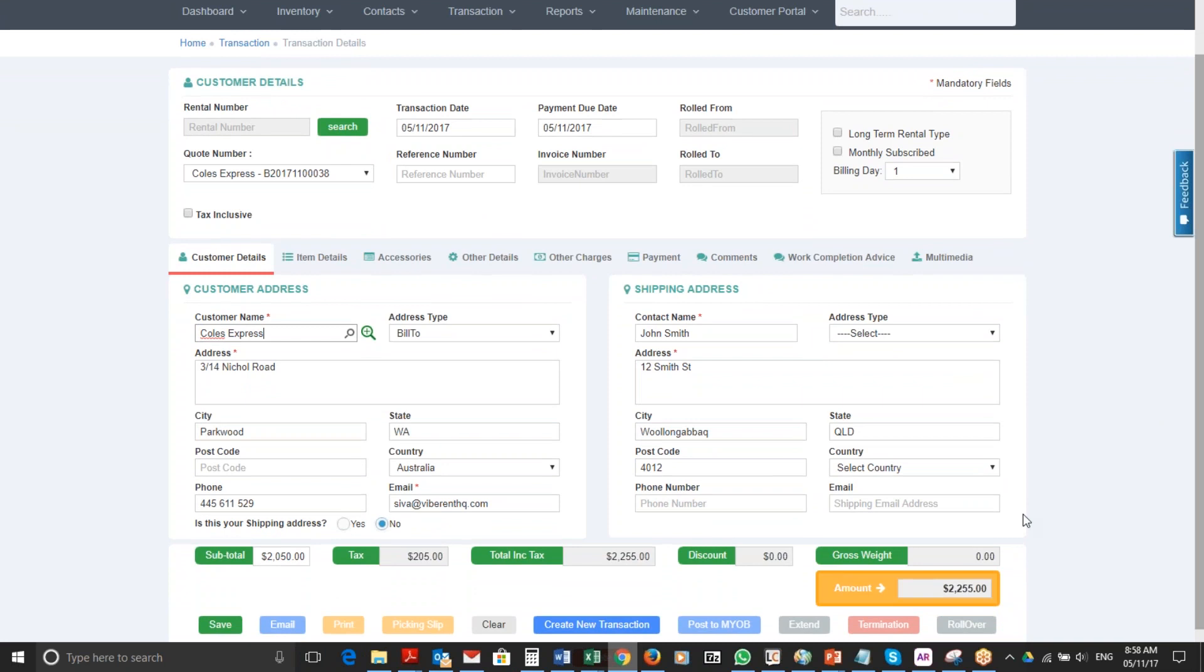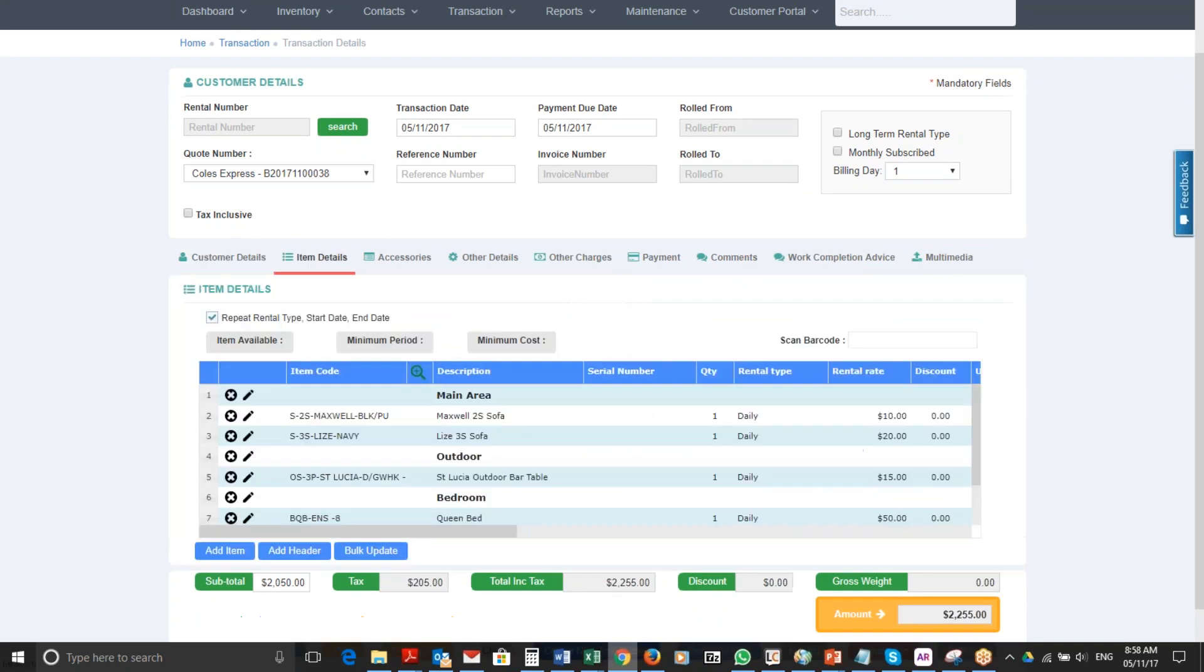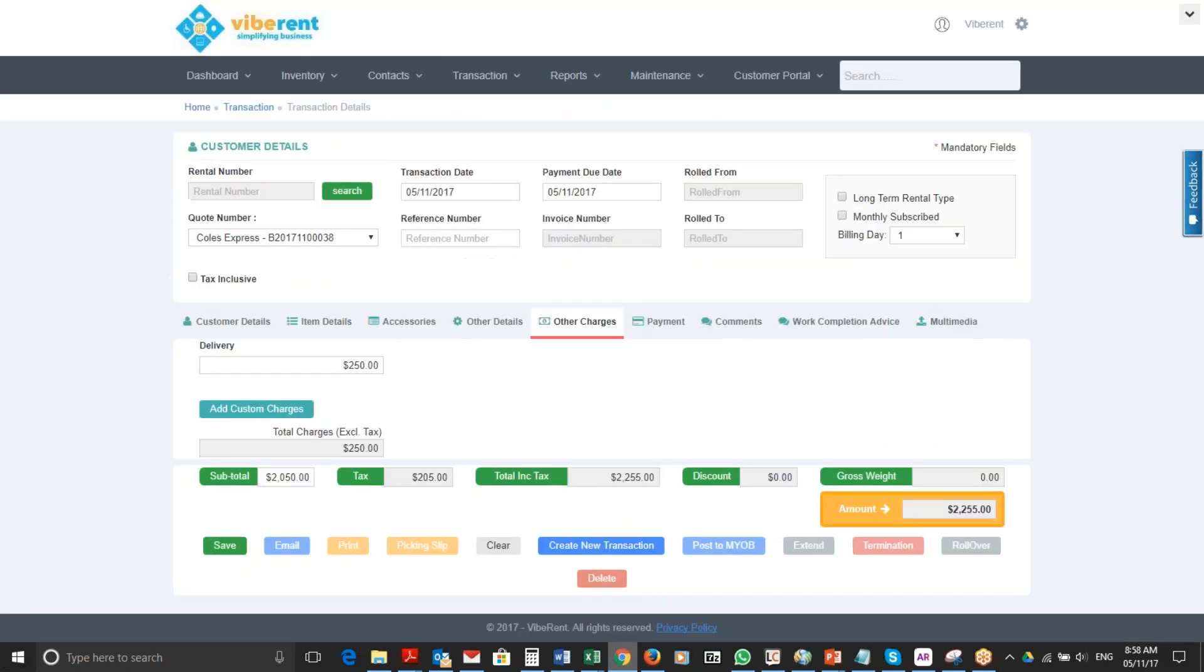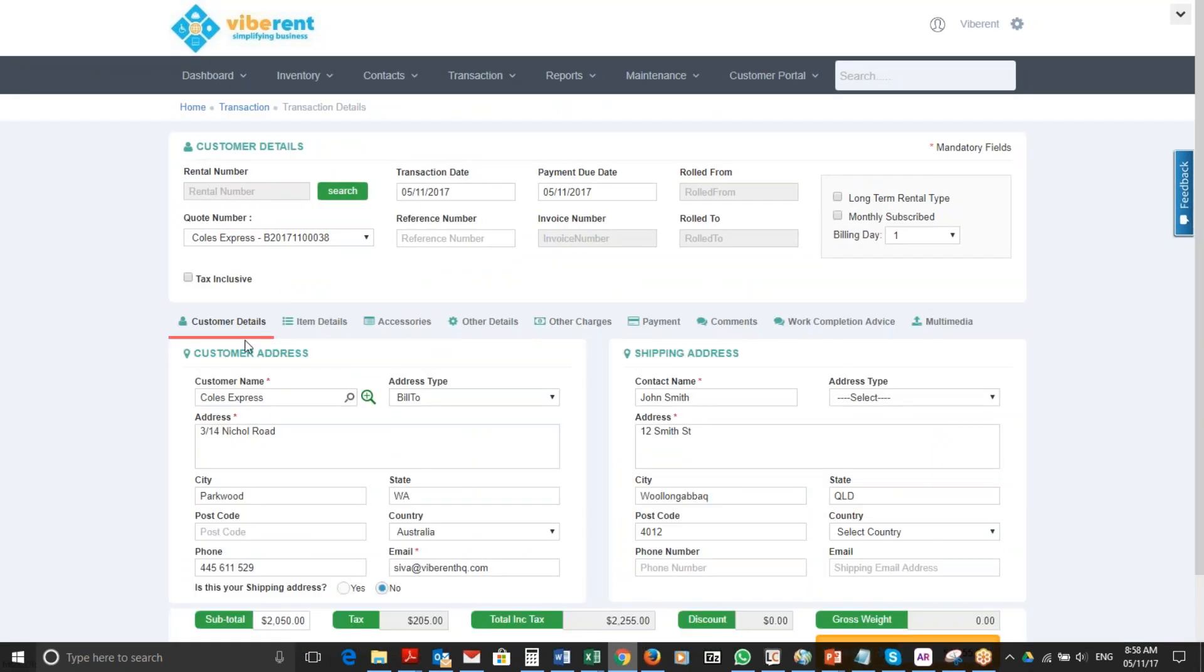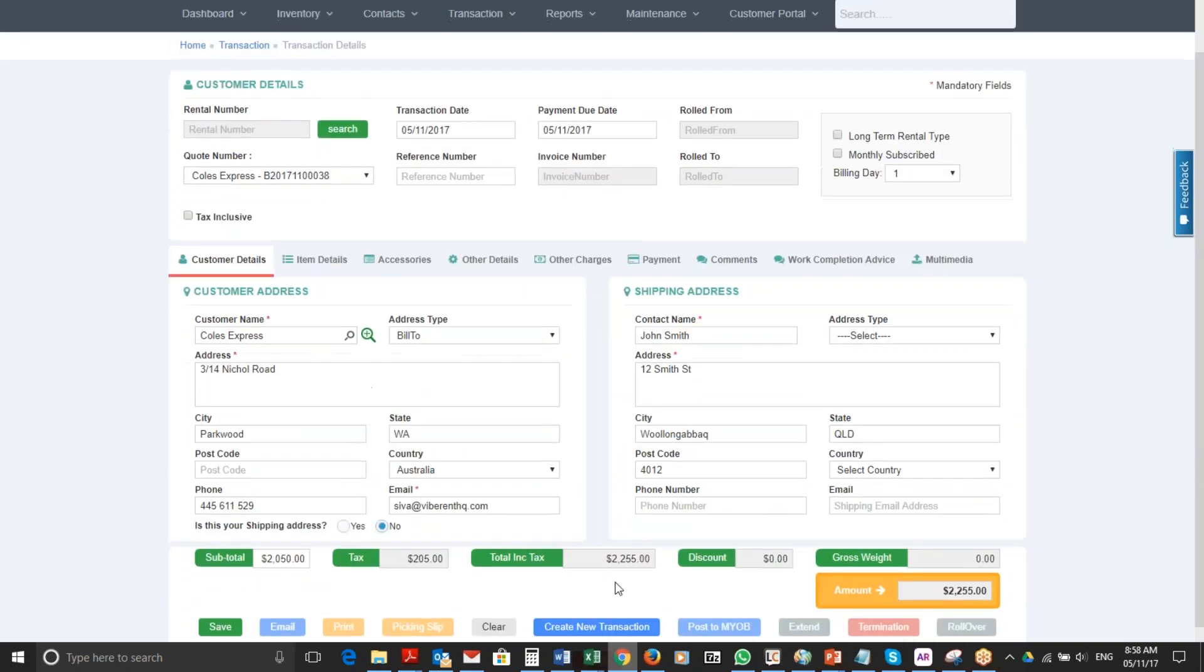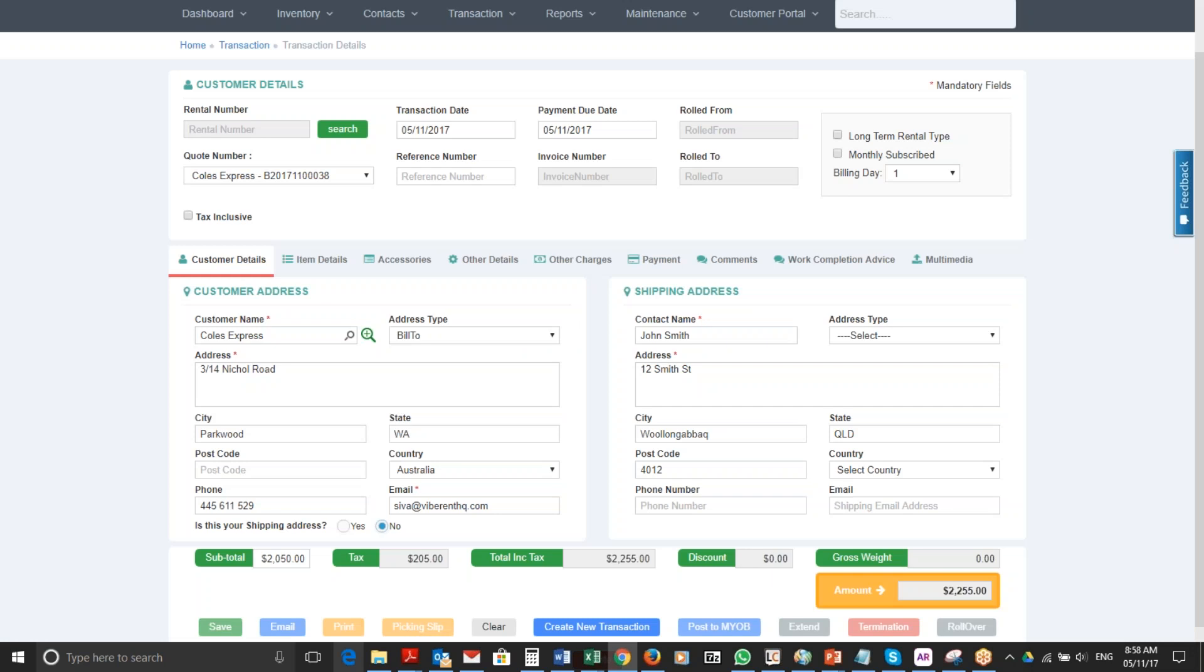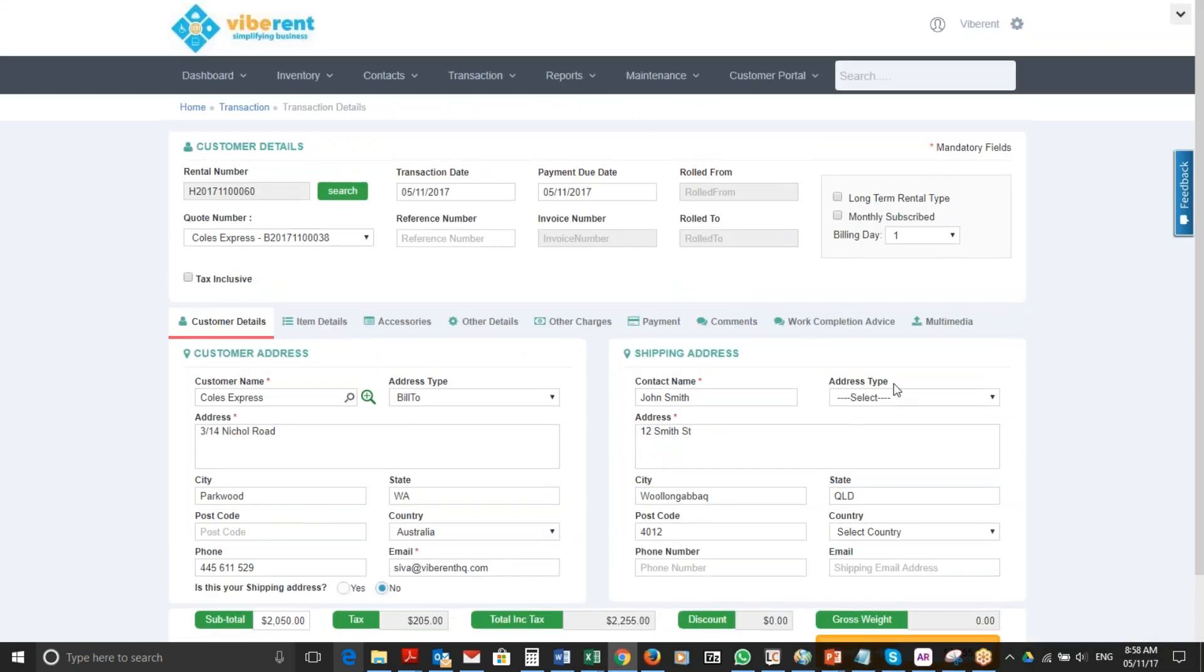Now I'm going to click the save button. Before clicking, I'll make sure all my items are there, all my other details are there, and my other charges are all there. Everything seems to be in order, so I'm going to simply click the save button so that a rental transaction is now created. A new rental transaction is created and the number allocated is number 60.